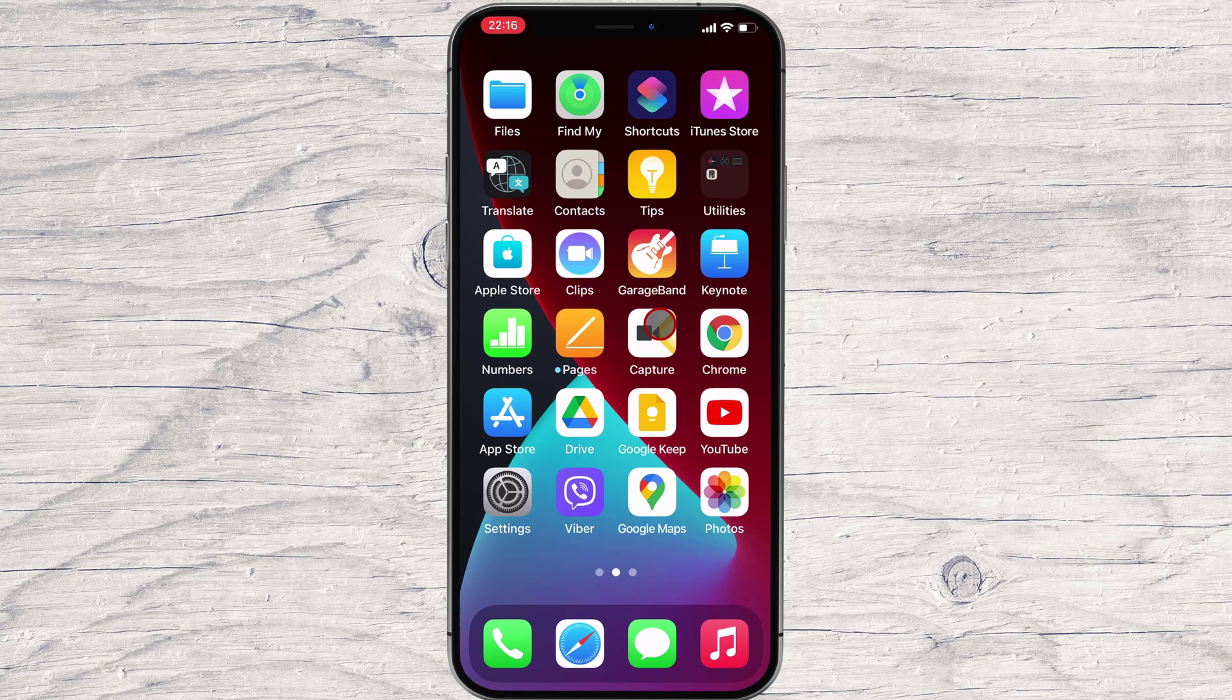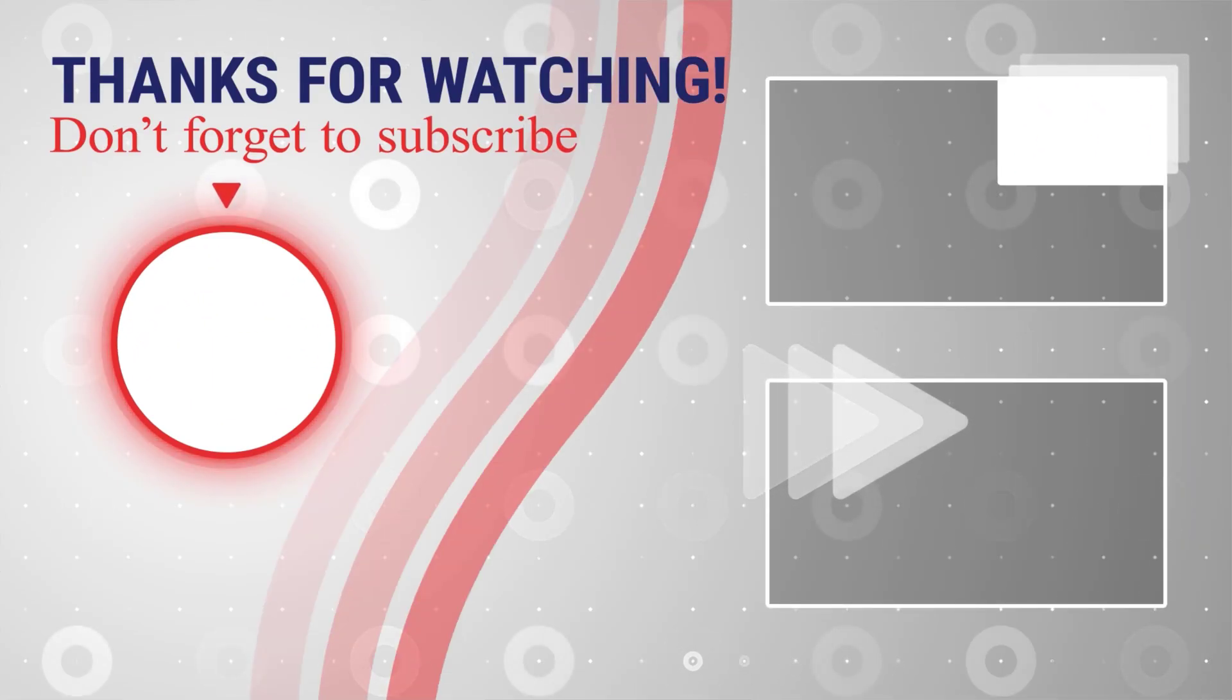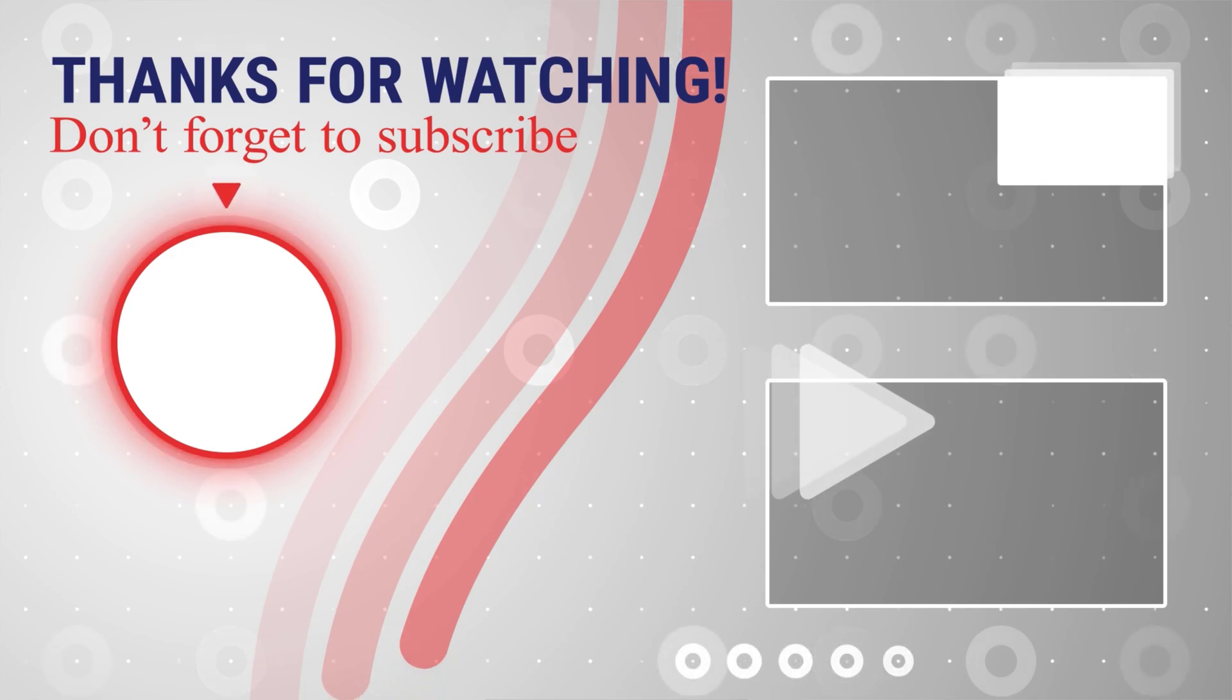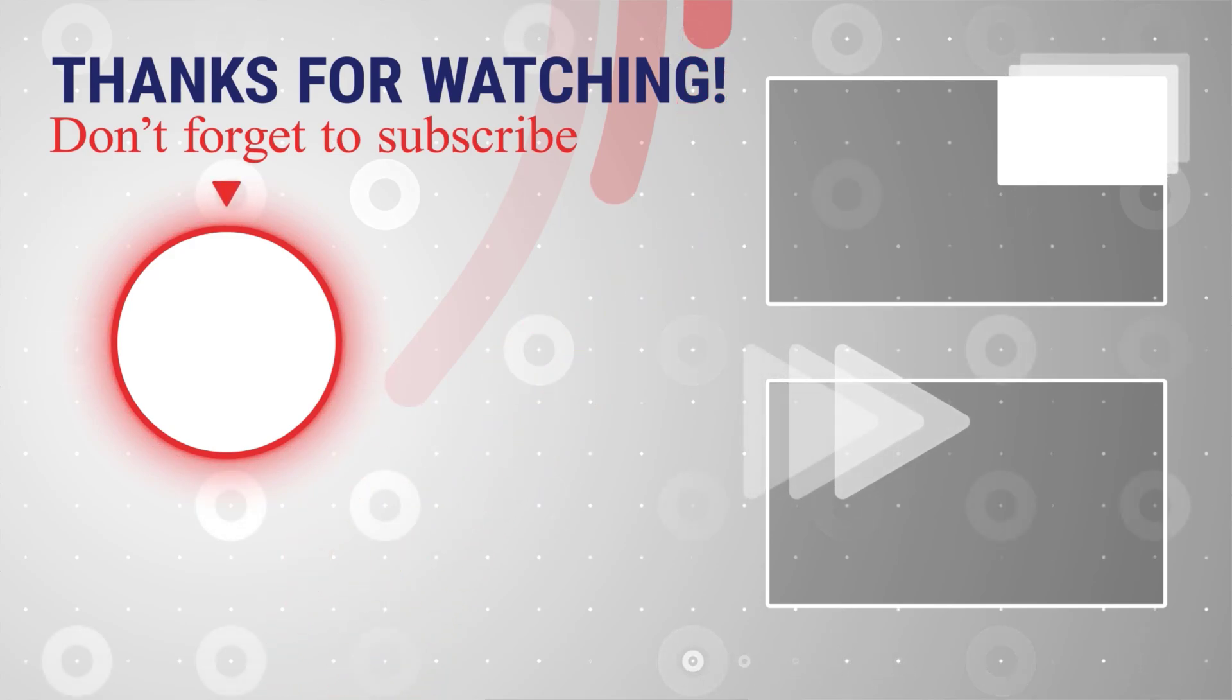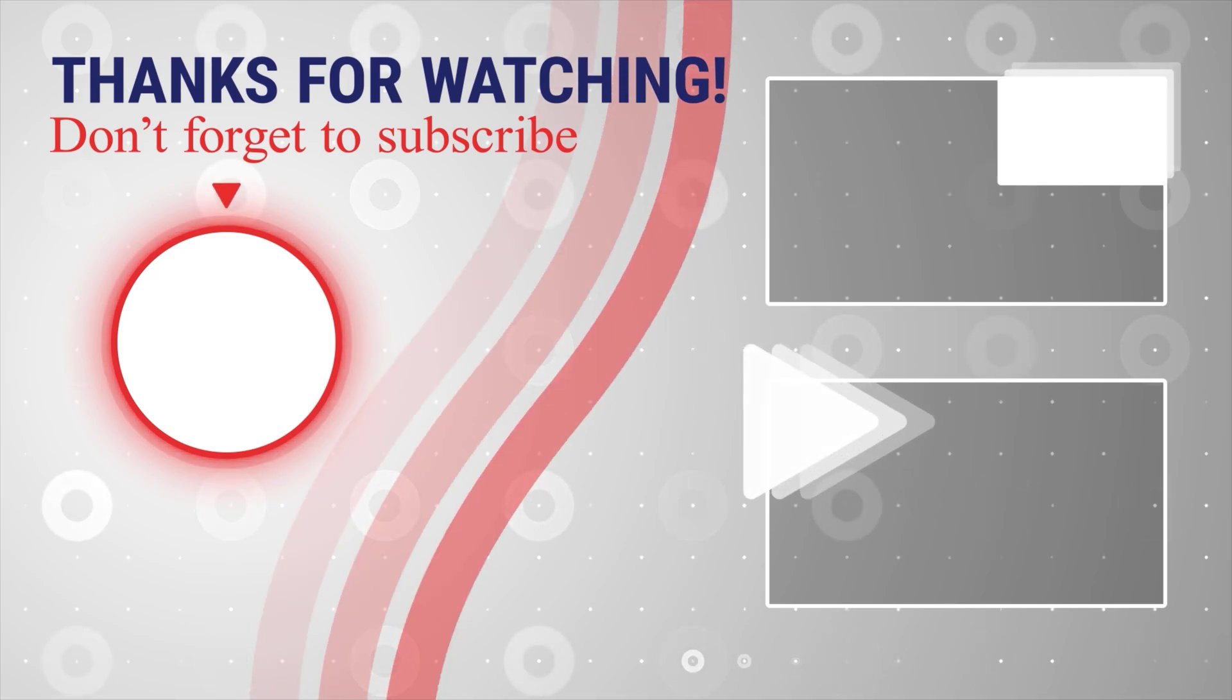If this was useful, please like, share, and subscribe. You can watch more videos from the right. Also, if you have any questions, please ask them in the comments area below.